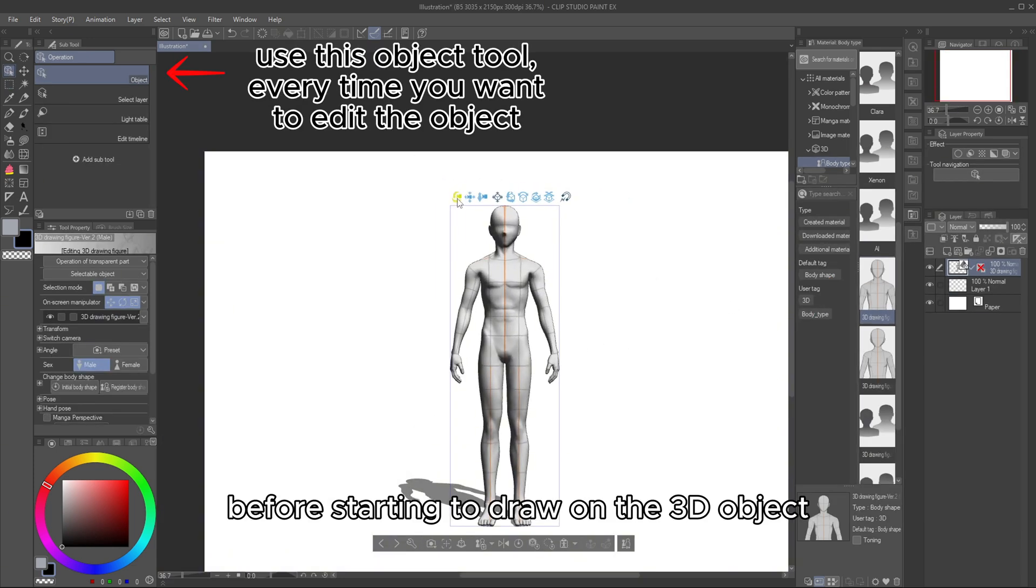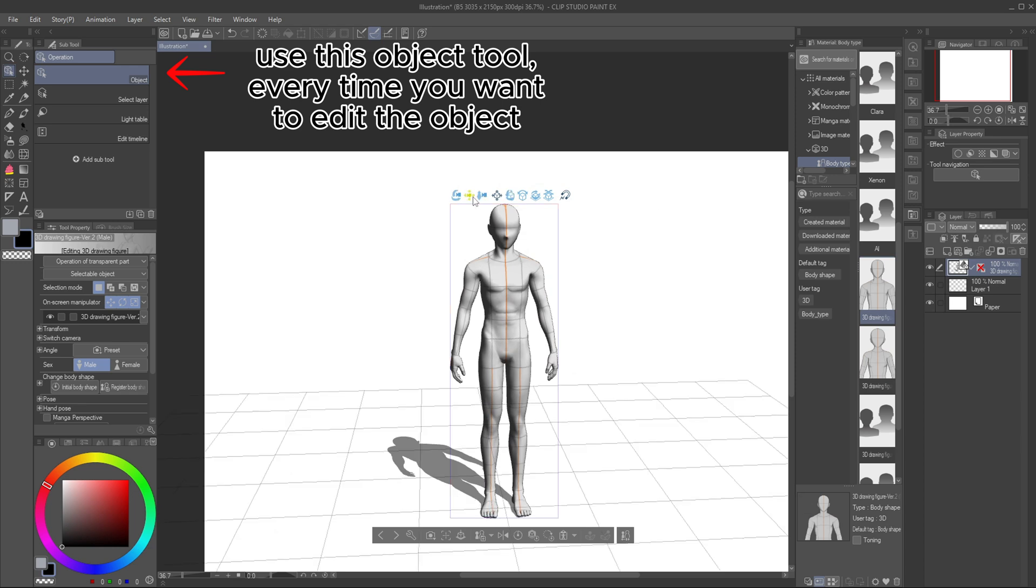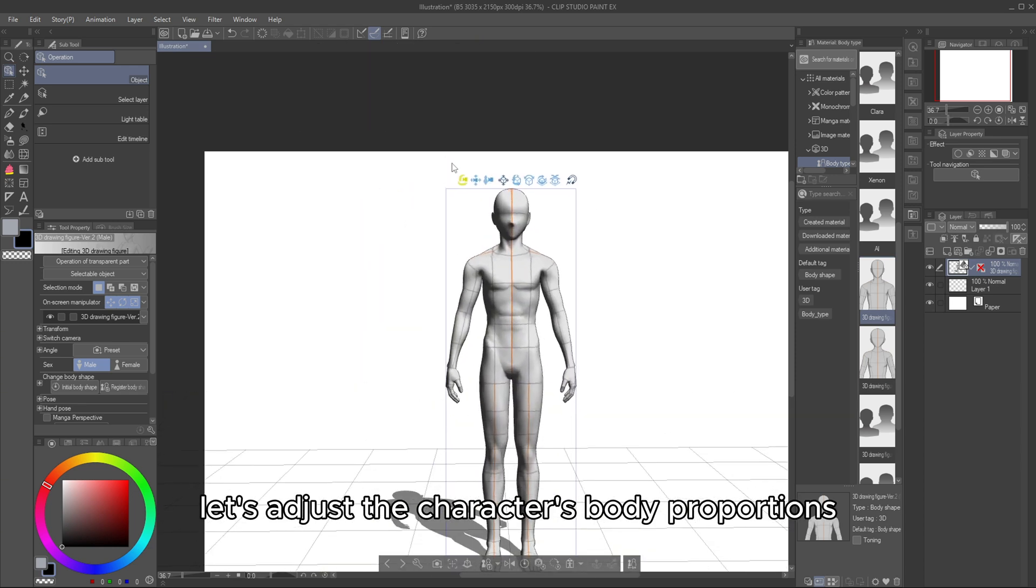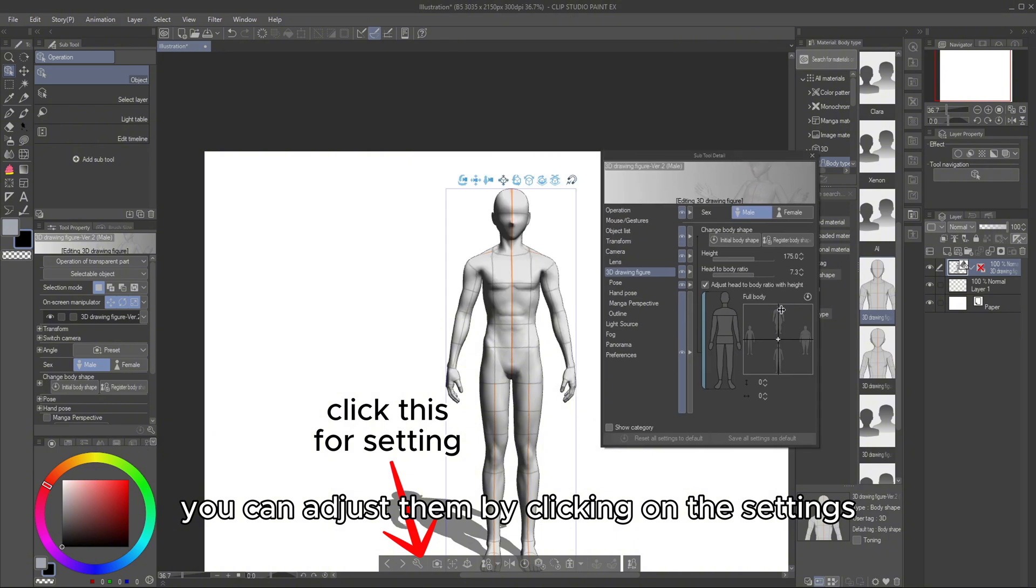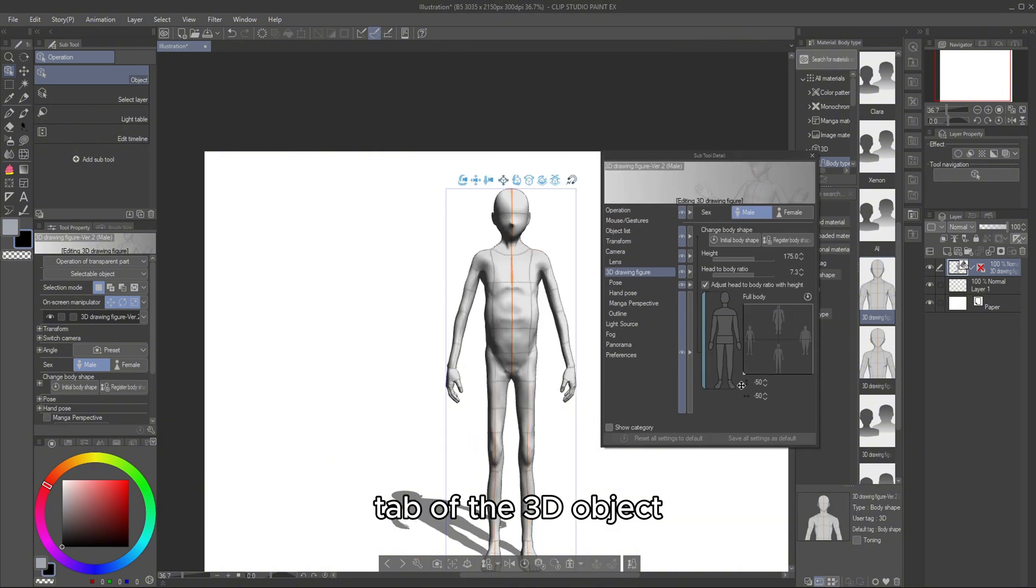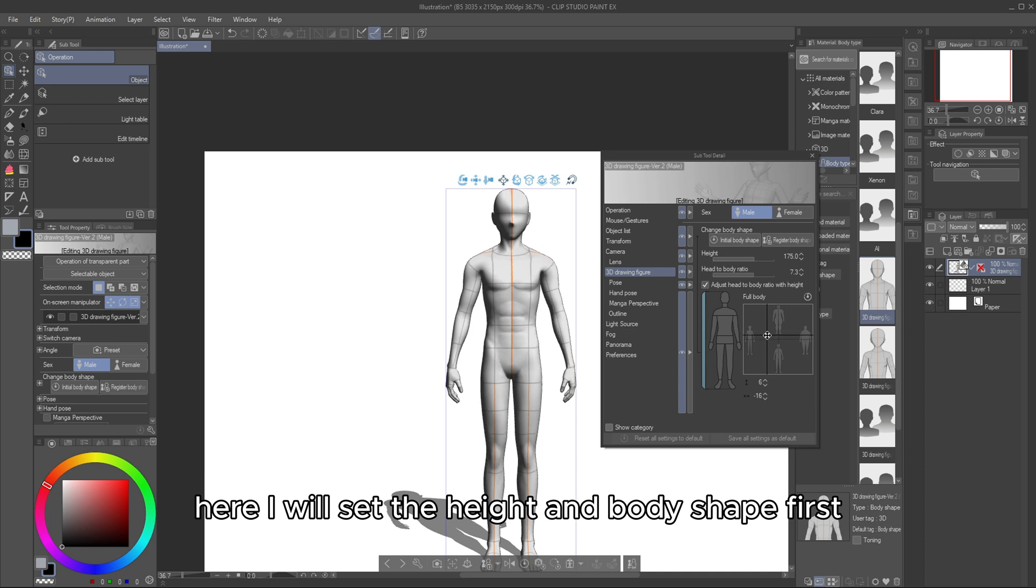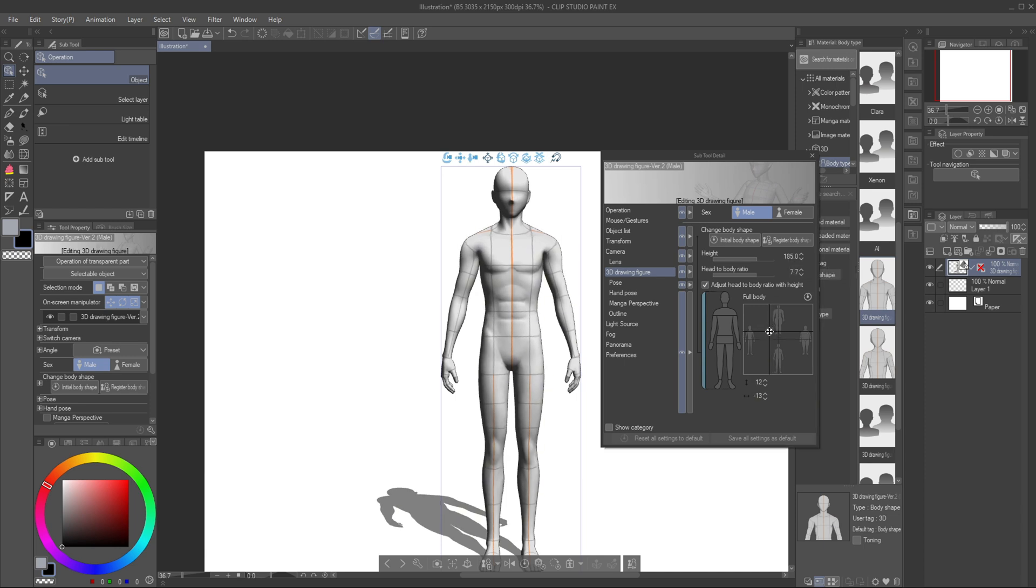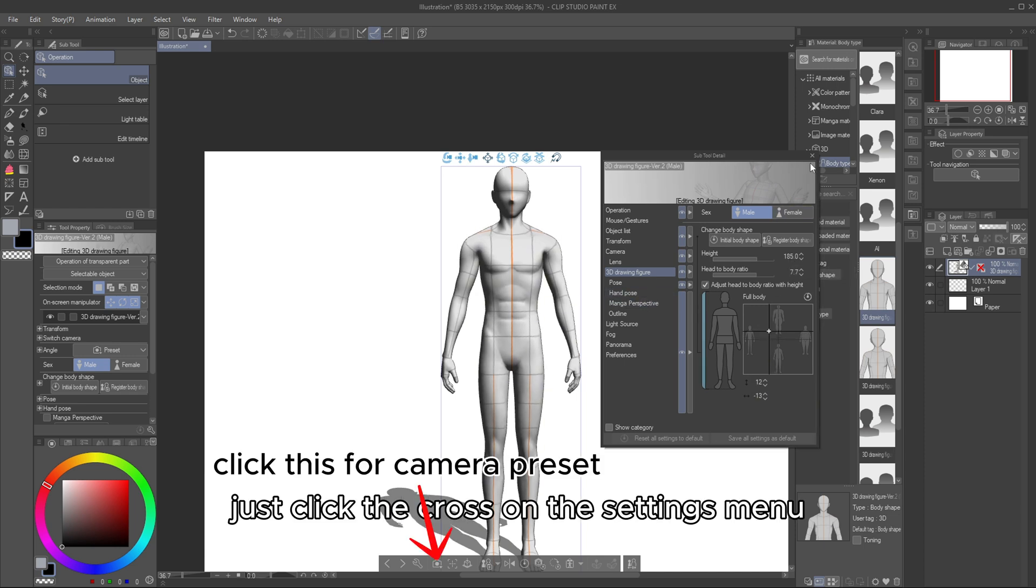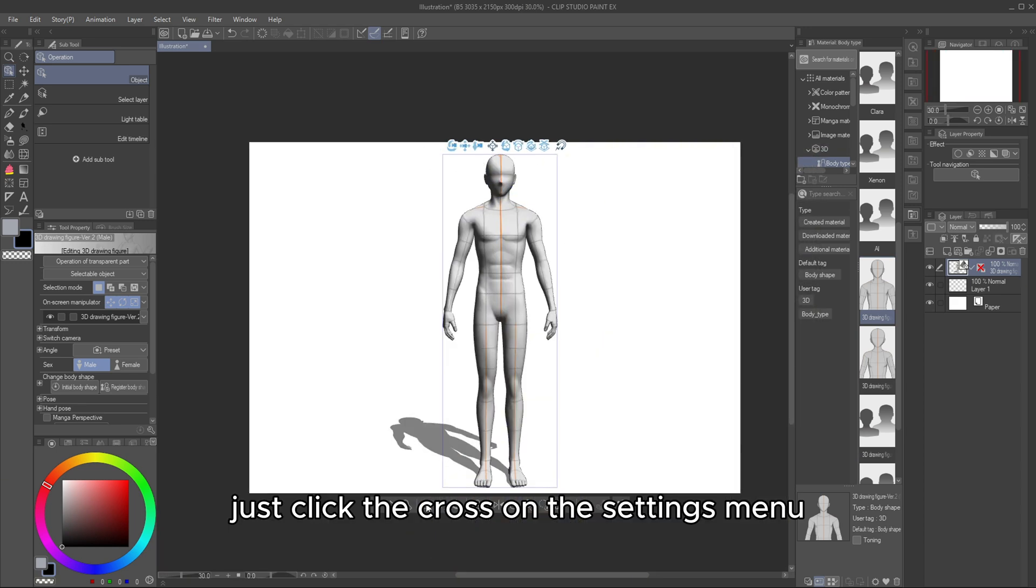Before starting to draw on the 3D object, let's adjust the character's body proportions. You can adjust them by clicking on the Settings tab of the 3D object. Here, I will set the height and body shape first. When you're done, just click the cross on the Settings menu.